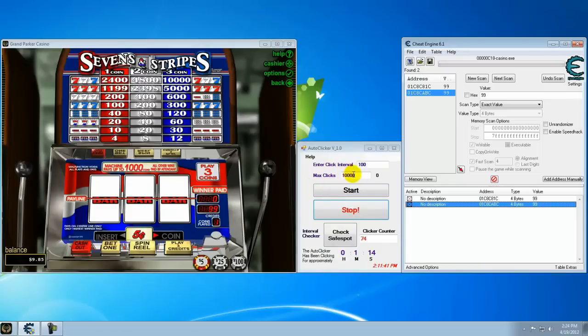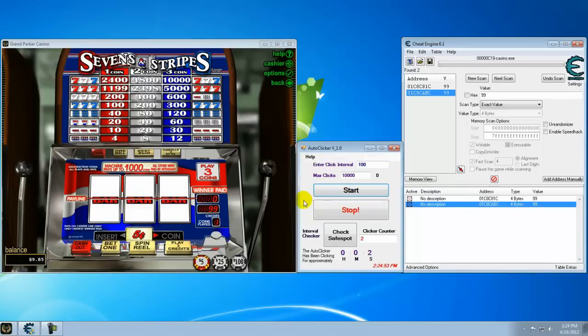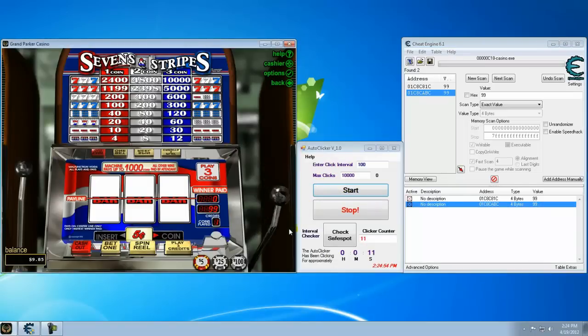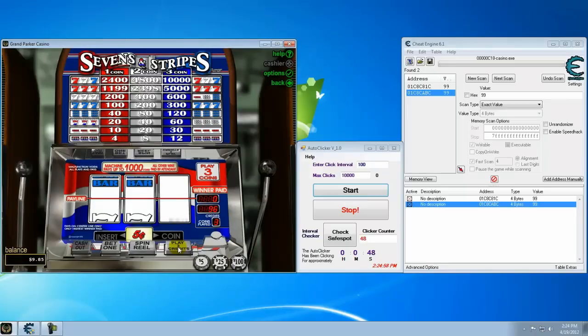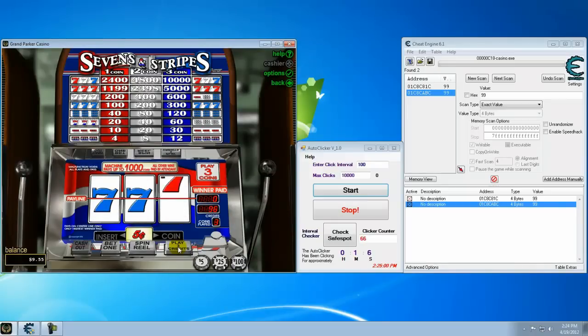Set it for how many clicks you want. We're going to go 10,000 for now. Start it. And put it right there. And watch and see what happens.